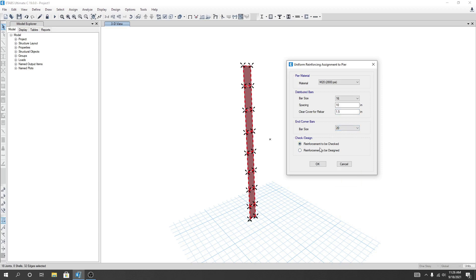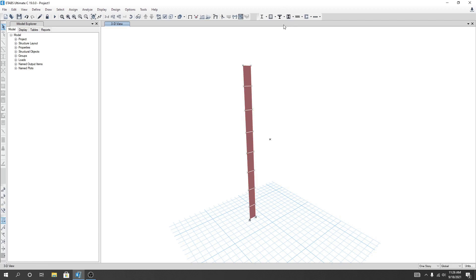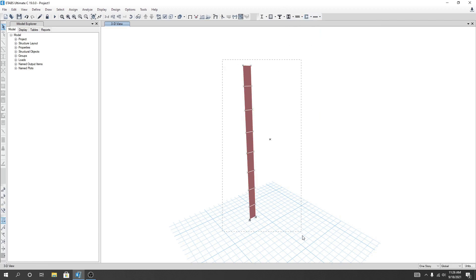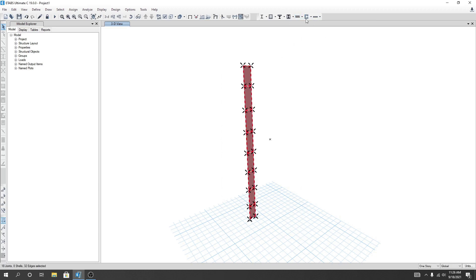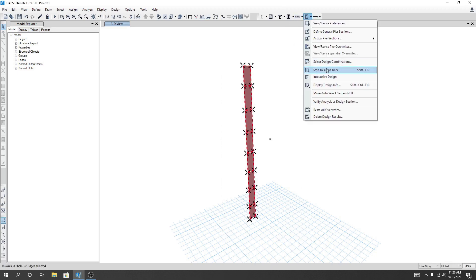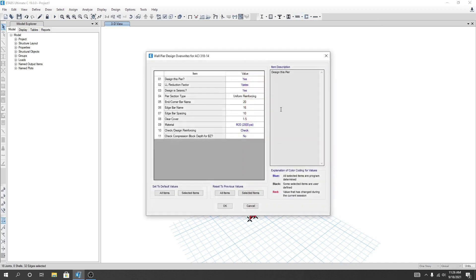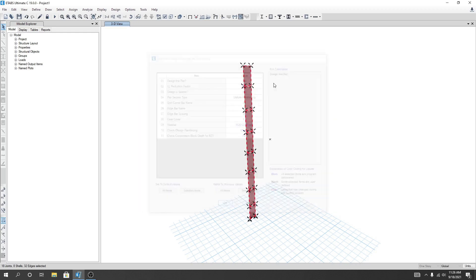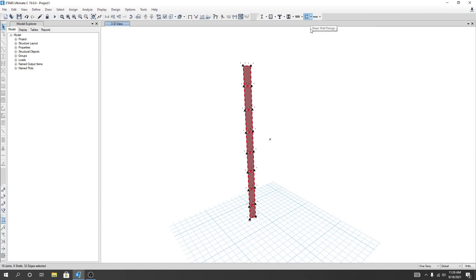First I'll click here, Reinforcement to be Checked, I'll click OK. After that I'll select all of our section and go View or Revise Override. You can see here our uniform reinforcement, our each bar number, the value, everything is available we have defined. Reinforcement Check or Design Reinforcement should be Check. I'll click OK.